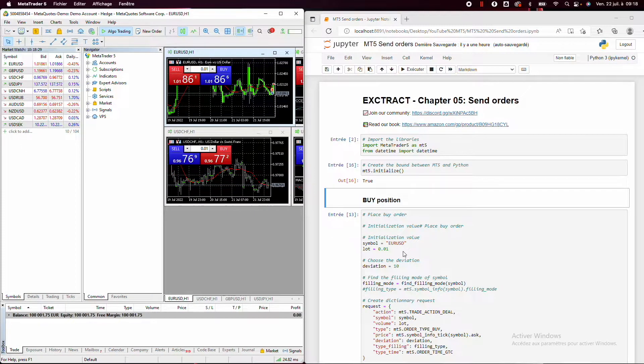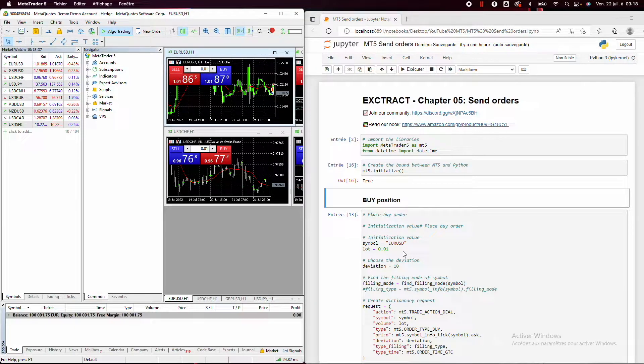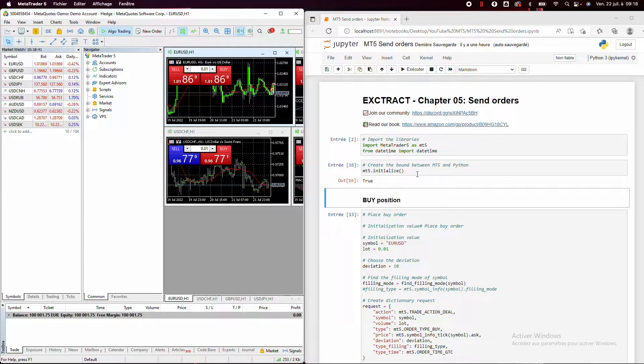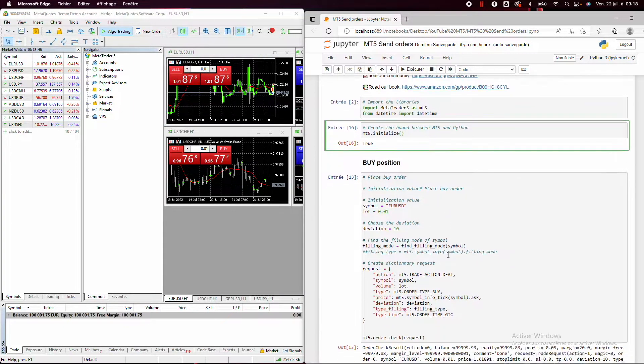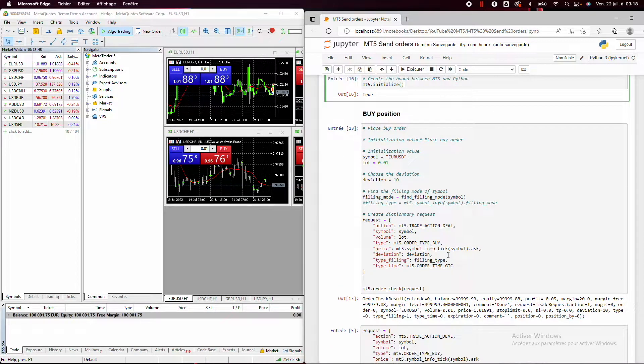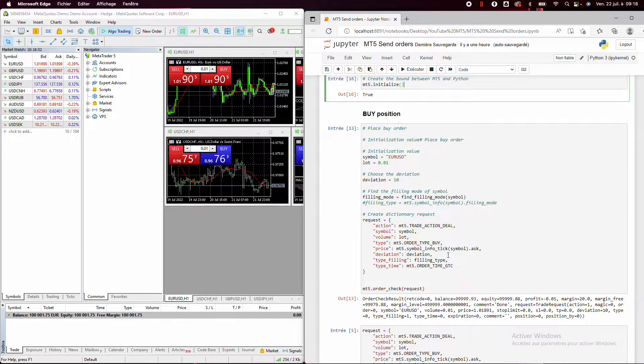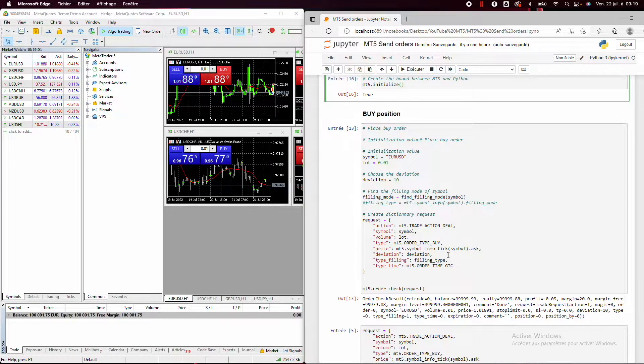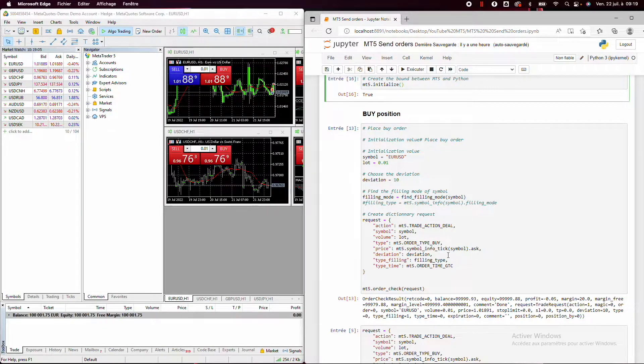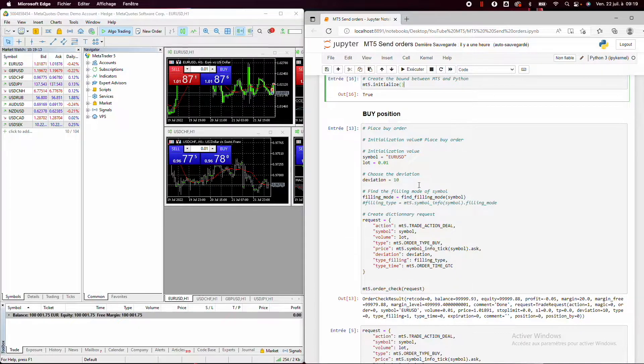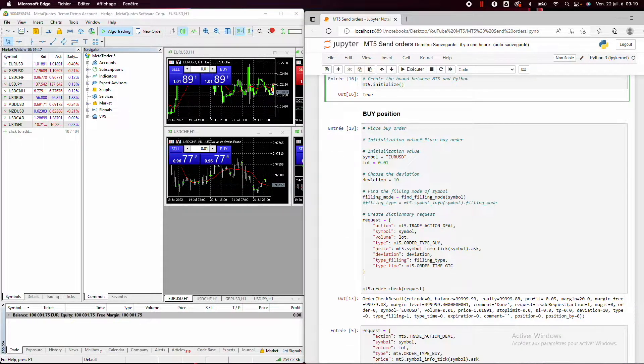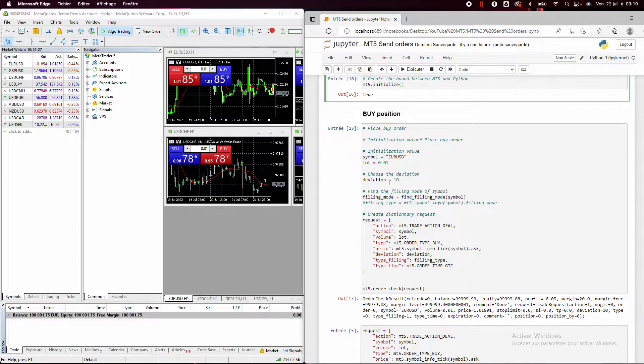So as in the previous video, to place our orders, we need to import MT5, the official MT5 library, and the datetime library. Then we initialize the bounds between MT5 and Python. Then we'll see the order check function, and it's really a very interesting function because it will allow us to simulate that we place the order on the market to check if we have any issues. And it can be very valuable to know this function when you want to create a very robust live trading algorithm. So first we need to initialize the symbol below the deviation. So the deviation is just the deviation in pips that you allow between the time you place the order and the execution.